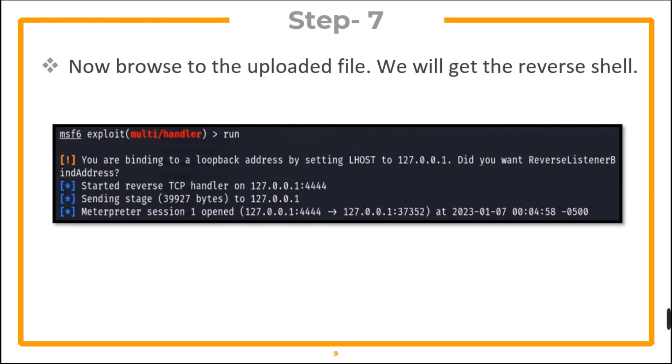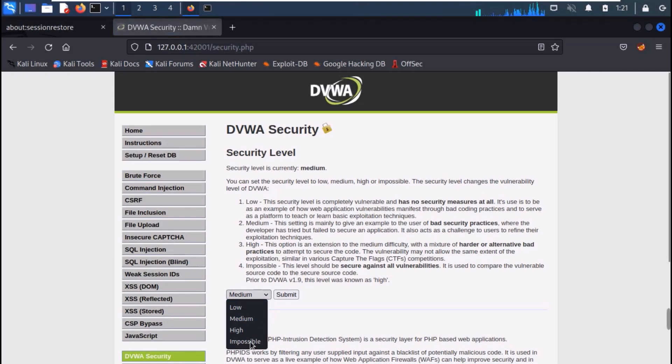Now, browse to the uploaded file and we will get the reverse shell. Now let's see the demonstration. From DVWA, set the security level to high.